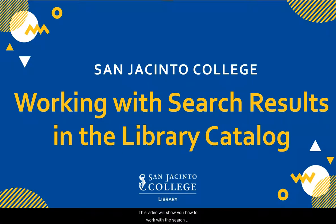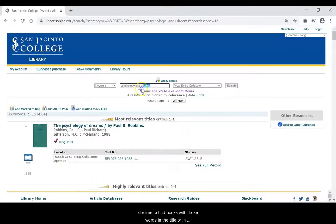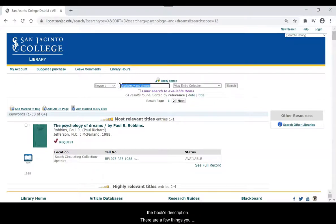This video will show you how to work with the search results in the library catalog. In this search, we are using the terms psychology and dreams to find books with those words in the title or in the book's description.